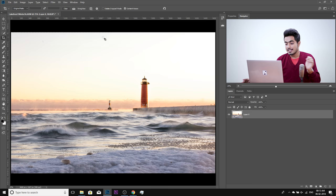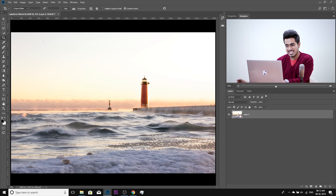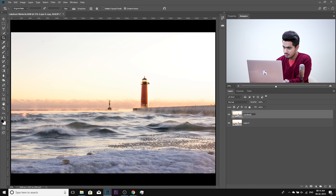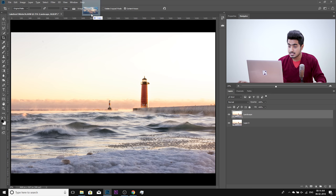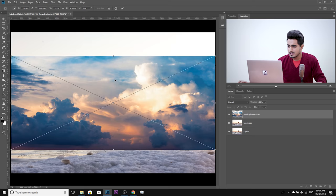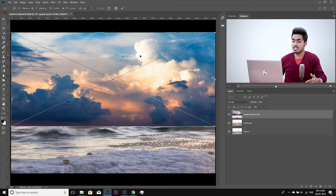Now we need to add the clouds. Before bringing them in, always make a copy of the layer — press Control or Command J — so we have a backup. Name it Landscape. Now let's bring in the clouds by dragging and dropping them onto the canvas, not into another tab. This opens them as a Smart Object. Drag the clouds all the way up. Since the sky is very bright, we can use Blend Mode Multiply, which darkens — the bright sky areas won't show through, and the background stays white.